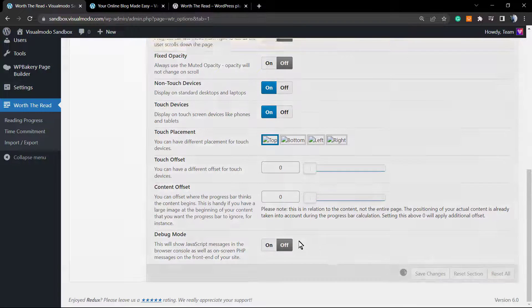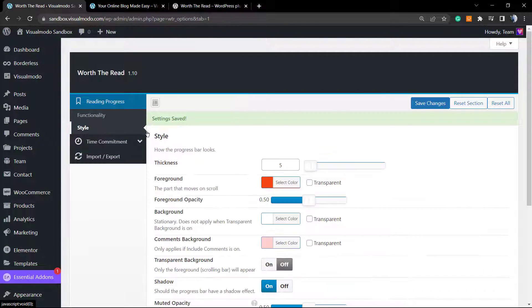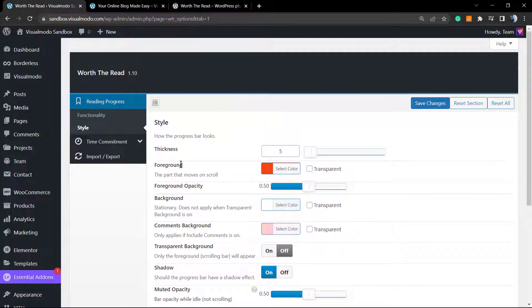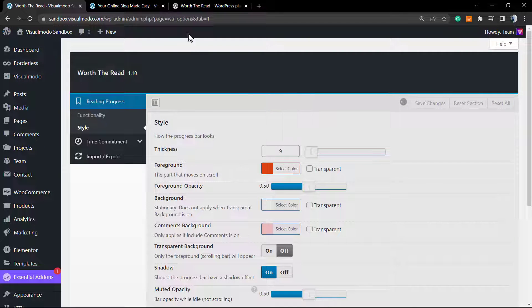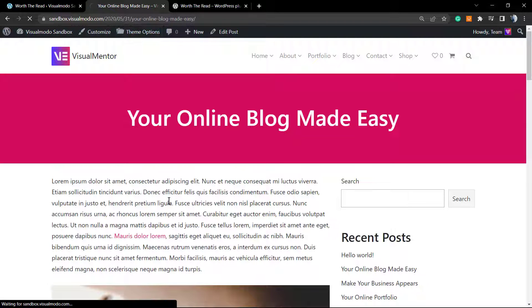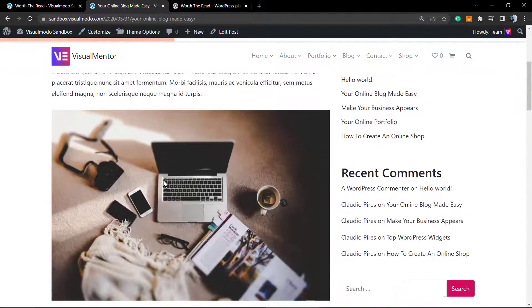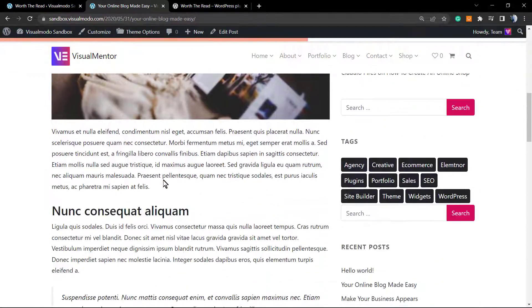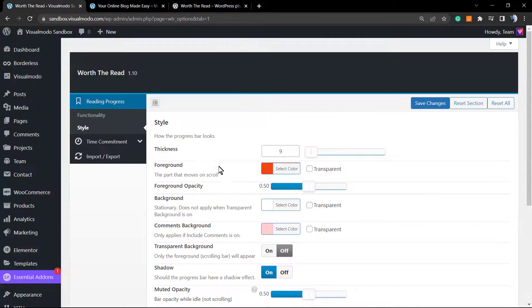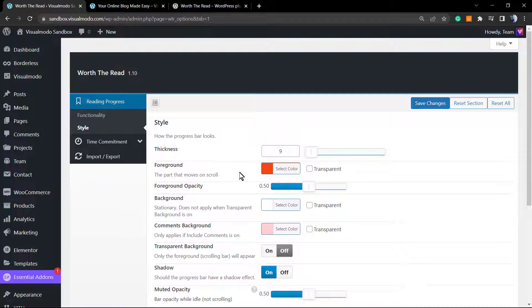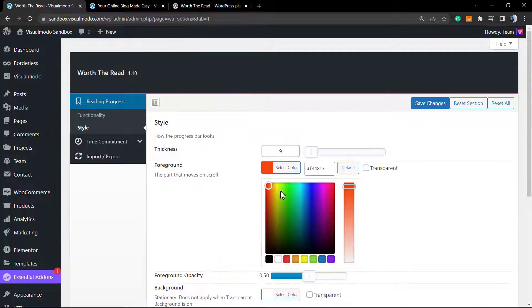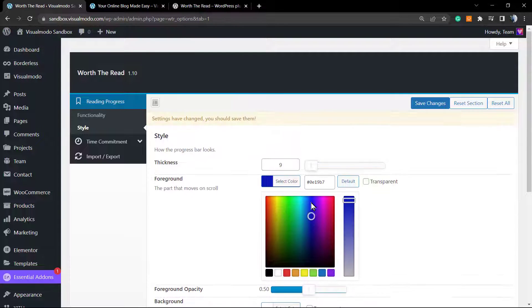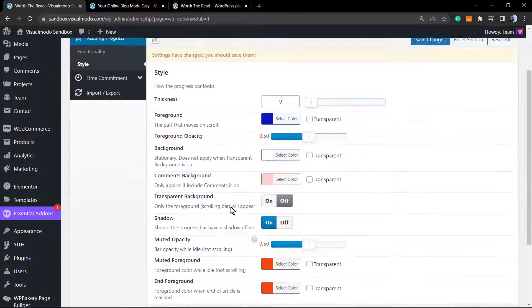Now we're gonna move to the style, and here is where the fun begins, because here we can change the size for the progress bar. Let me change it to nine so you can see. We can change the foreground, for example, we can change the opacity, the background.